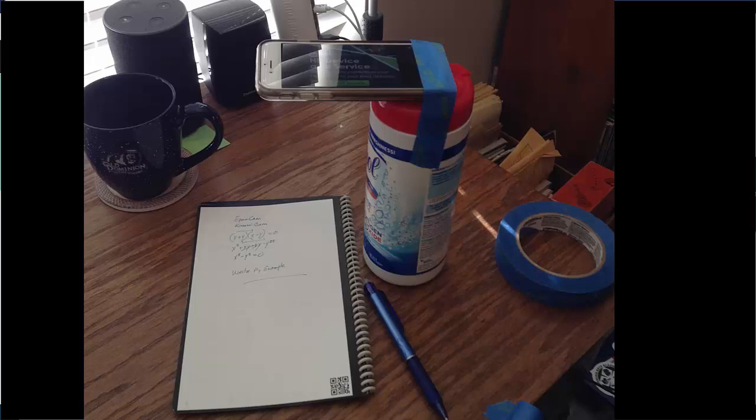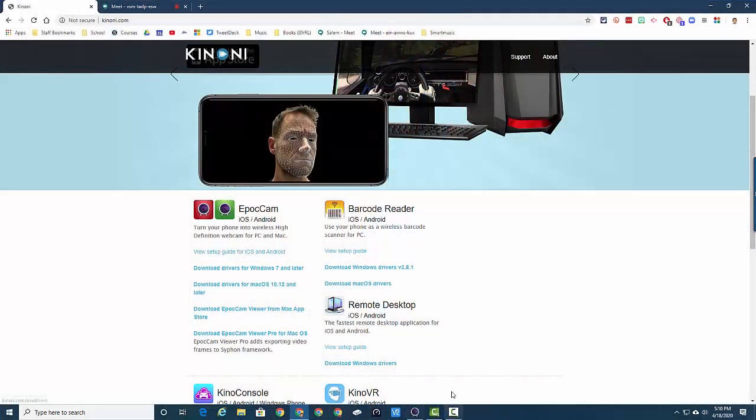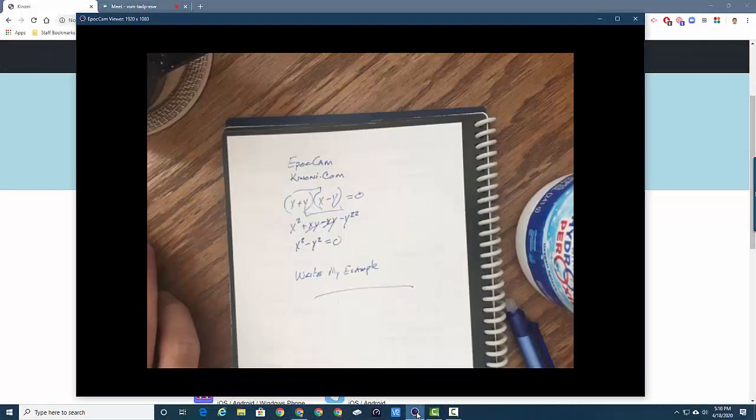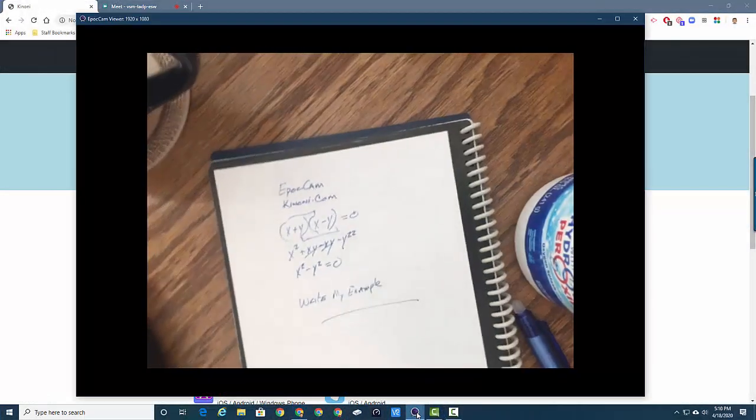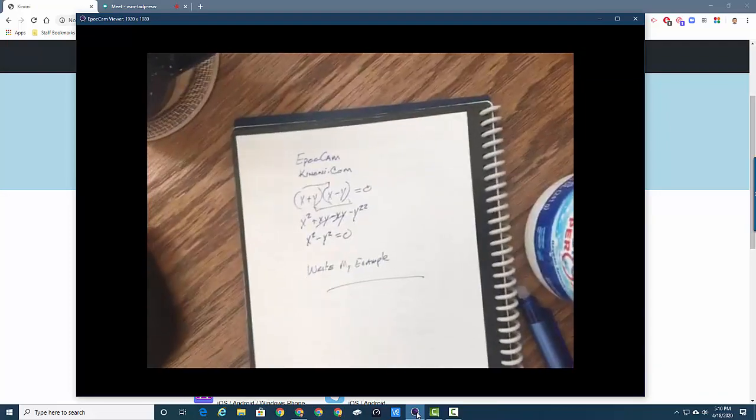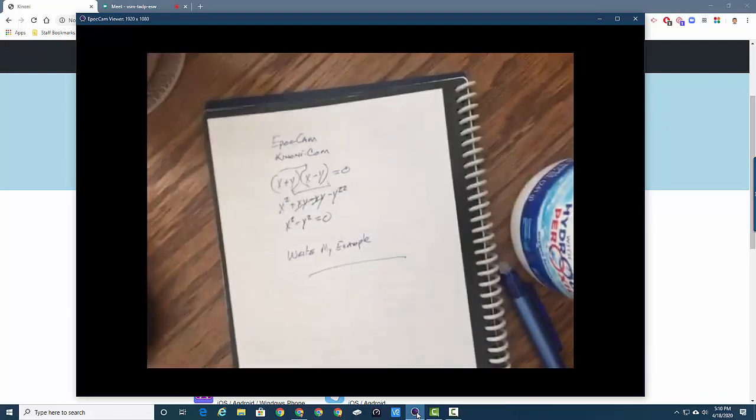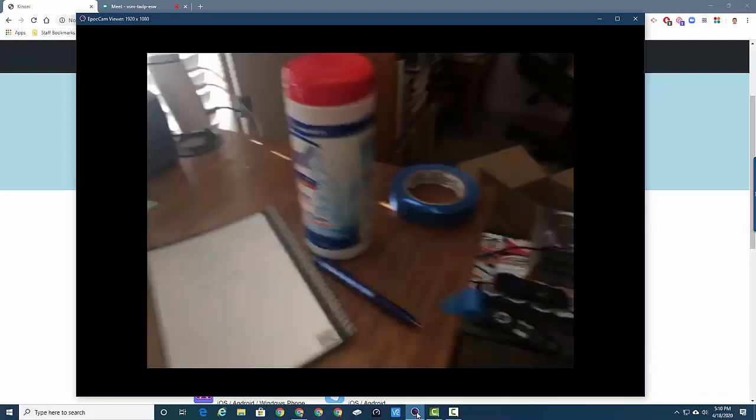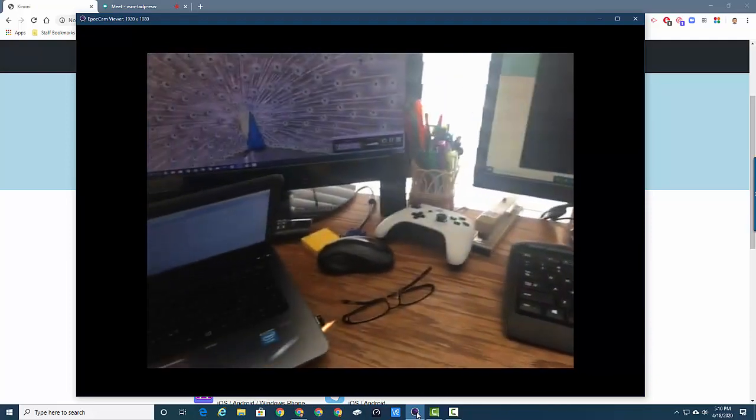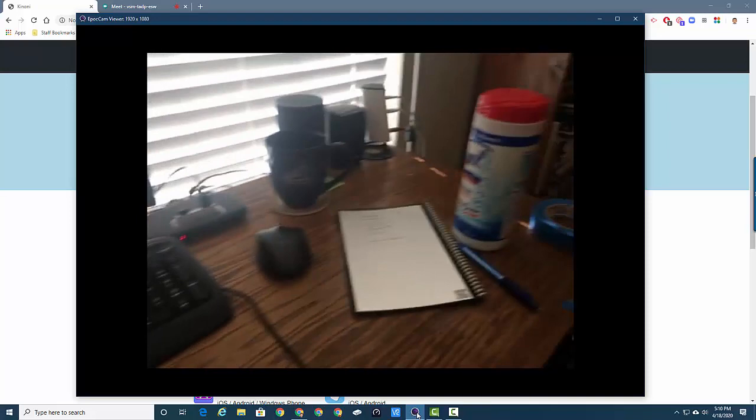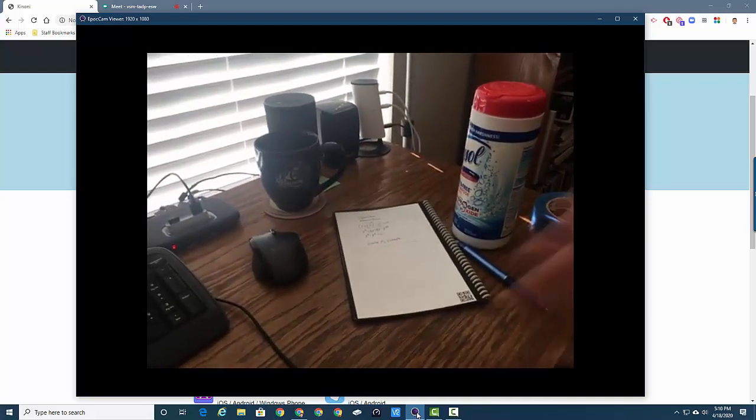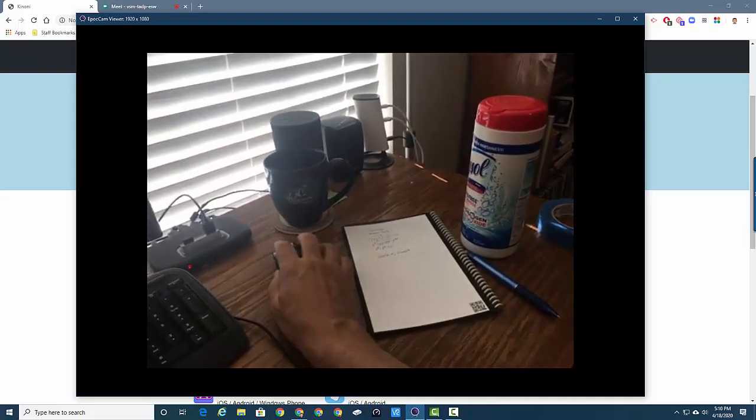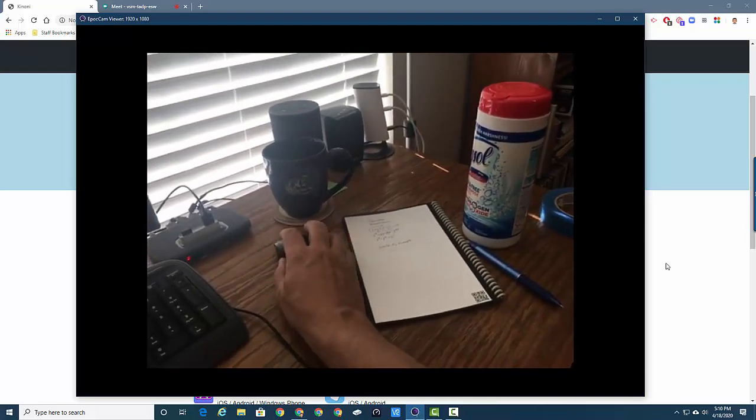You can also use the Kinoni webcam just free, so you can take the camera and move it around. I'll disconnect it from where I've got it - I just have it hooked on here with a piece of blue tape - but I can take that and show you around my messy room. This is my setup that I'm using at home.